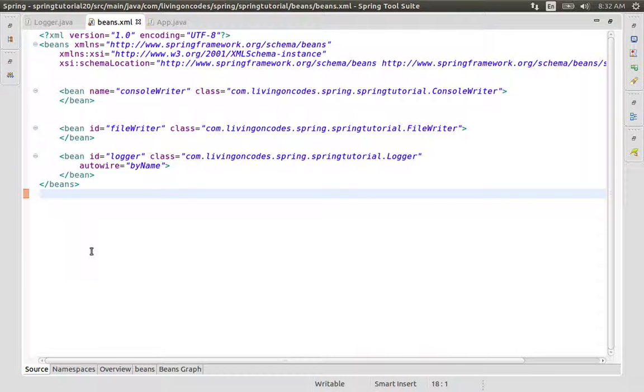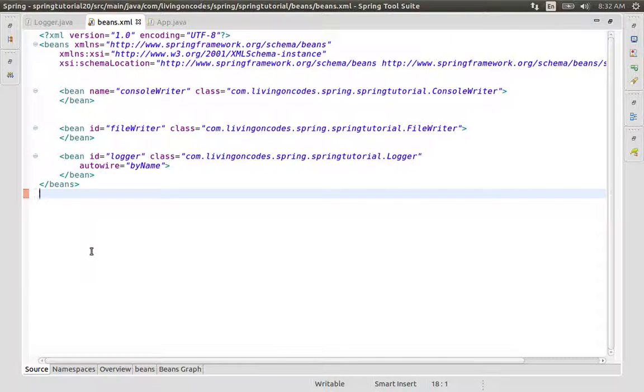Next time, we have Autowiring by constructors and annotation-based wiring. Happy coding till next time!